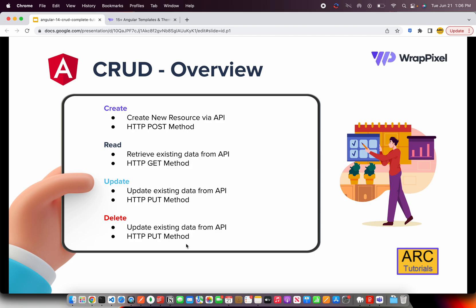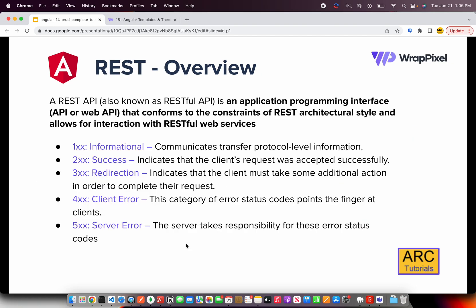We'll be using HTTP DELETE for the delete method — these are the REST principles. A REST API, also known as a RESTful API, is an application programming interface that conforms to the constraints of REST architecture. It uses a range of status codes: 200-series means success; 201 means a resource was created. 400-series means client errors such as CORS errors.